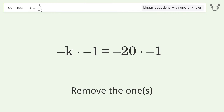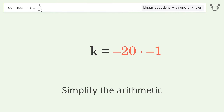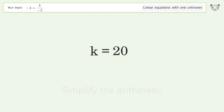Remove the 1s. Simplify the arithmetic. And so the final result is k equals 20.